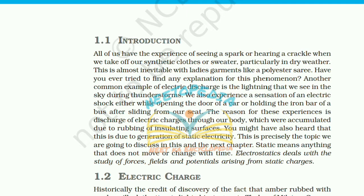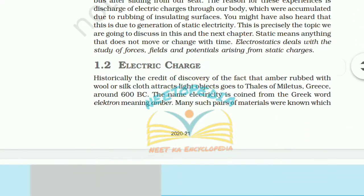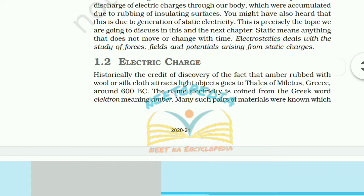The reason for these experiences is the discharge of electric charges through our body, which has accumulated due to rubbing of insulating surfaces. This is due to the generation of static electricity — precisely the topic we are going to discuss. Static means anything that does not move or change with time. Electrostatics deals with the study of forces, fields, and potentials arising from static charges.